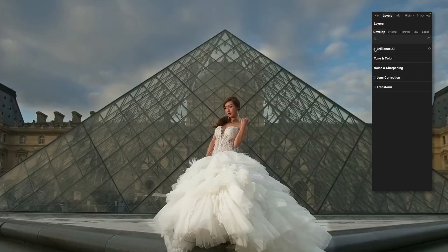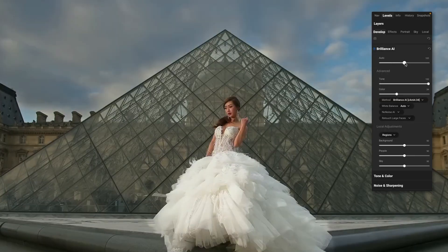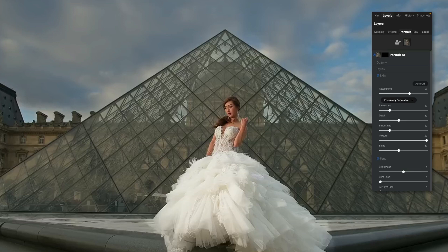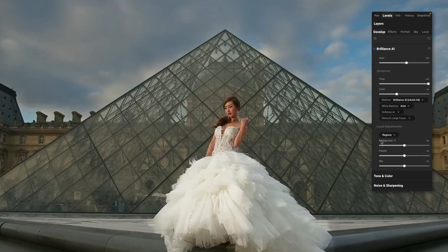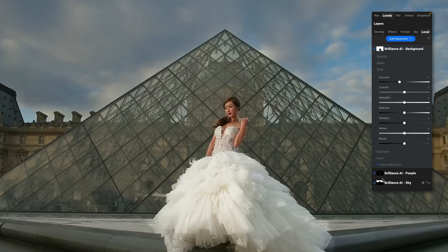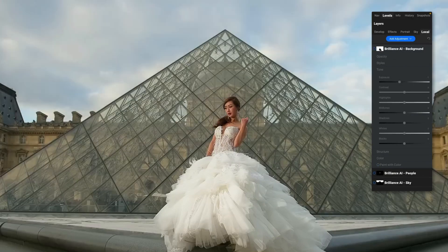This works with portraits as well. They've shown some portrait examples. You turn on Brilliance AI, you get the magic, and when you expand the tool you can see you can change the auto, tone, and color. It's found the regions — it's found a background, a person, and a sky. This integrates with portrait AI — it will find the model's face. When you go into the portrait AI area, her face has been found and you can go tweak and refine how retouching was done. If this is a group shot, I expect to see multiple faces there. All the segments found in the Brilliance AI tool get translated to local adjustments.